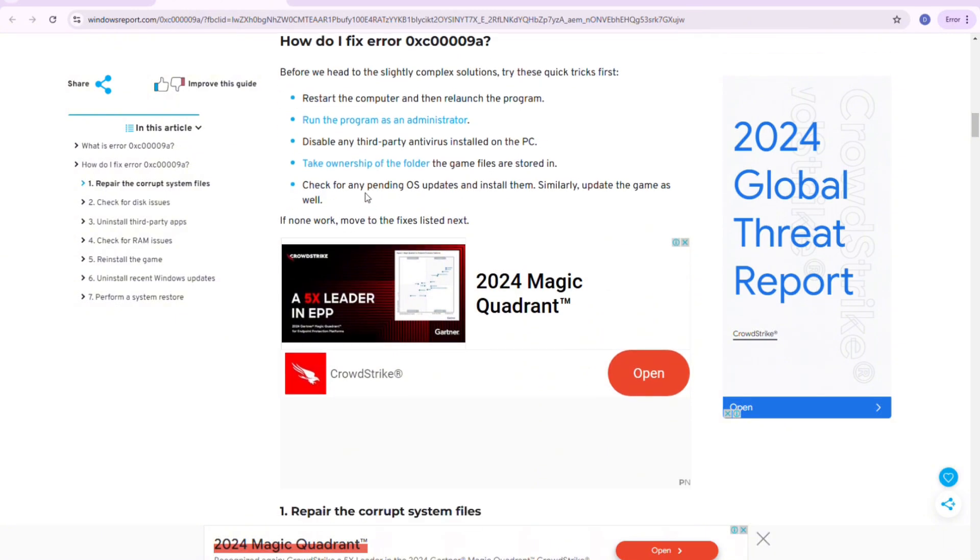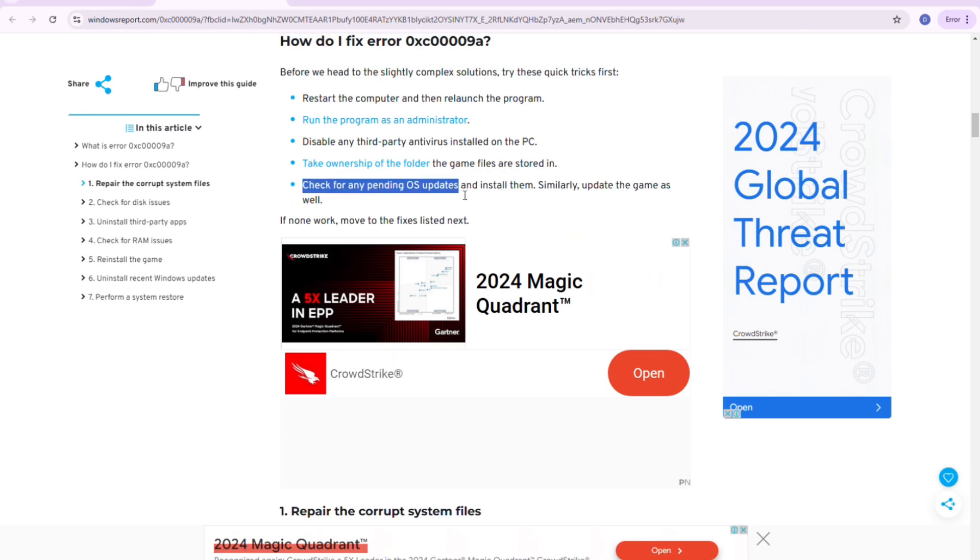You can also disable any third-party antivirus installed on the PC. Fourth method is to take ownership of the folder the game files are stored in. And lastly, check for any pending OS updates and install them. Similarly, update the game as well.